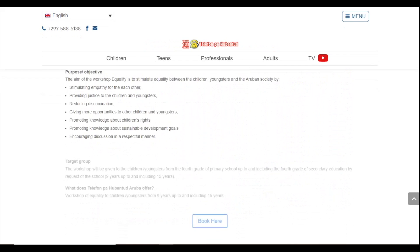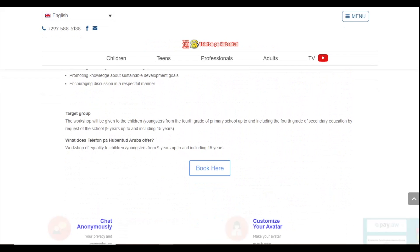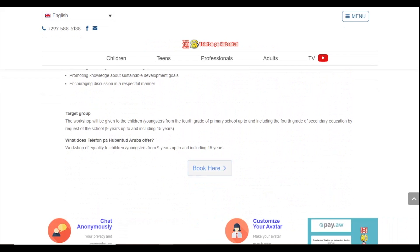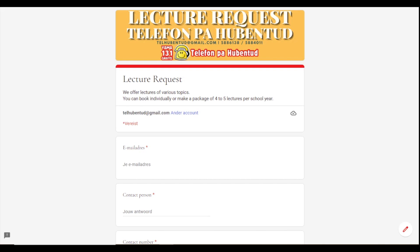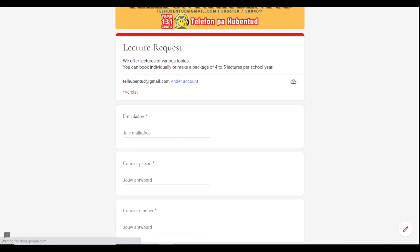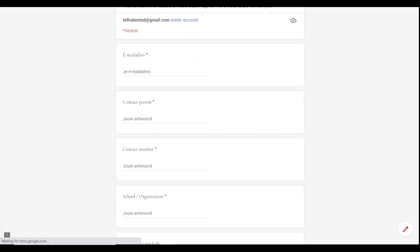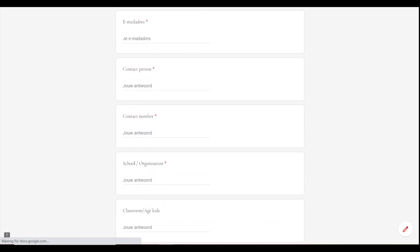On the bottom of the page, you will find a button to book here. This will open a form that you will have to fill with all the required information.